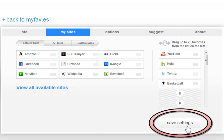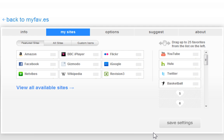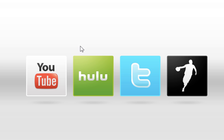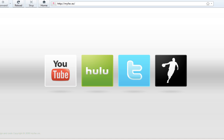And then once you're done, you just click save settings. And it now stores a cookie in your browser to remember what your favorite websites are. And you can set this as your homepage.